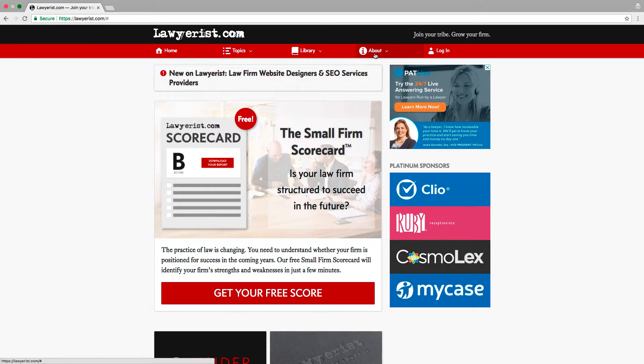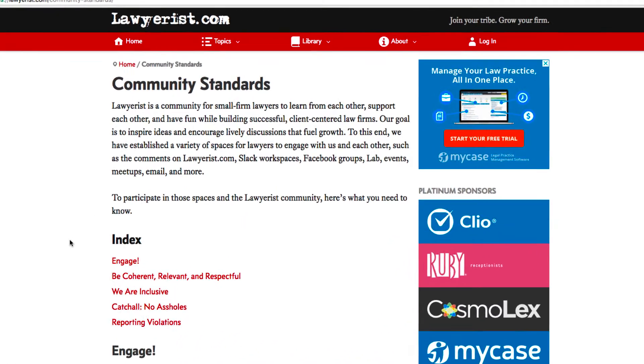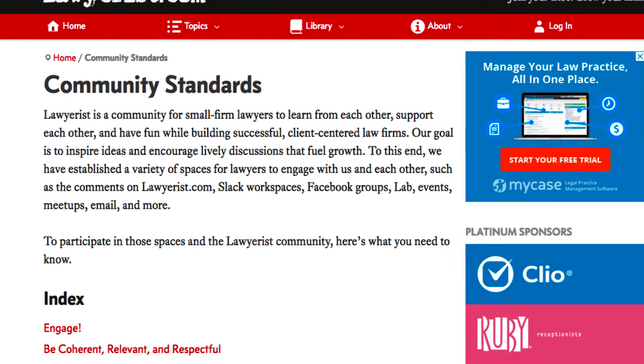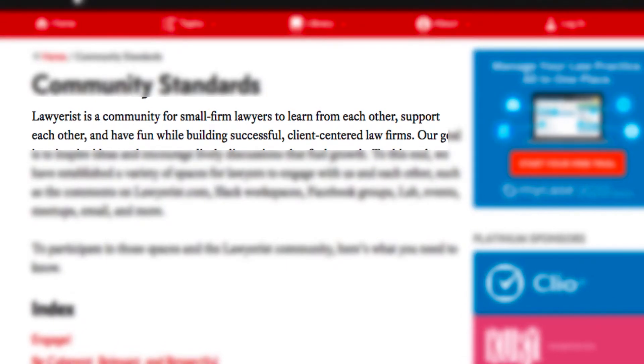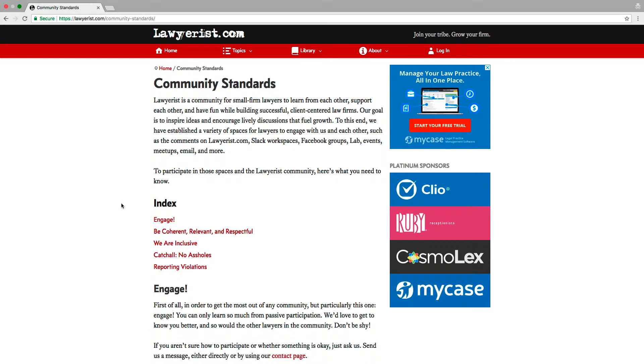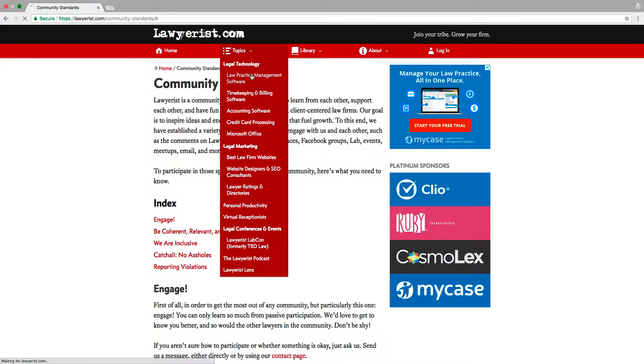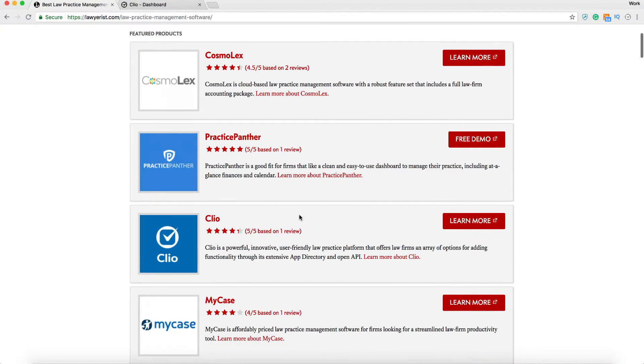Hey everyone, it's Lindsay from Lawyerist.com. Lawyerist is a community for small firm lawyers to learn from each other, support each other, and have fun while building successful client-centered law firms. Today I'm going to review Clio, a practice management software for your law firm.